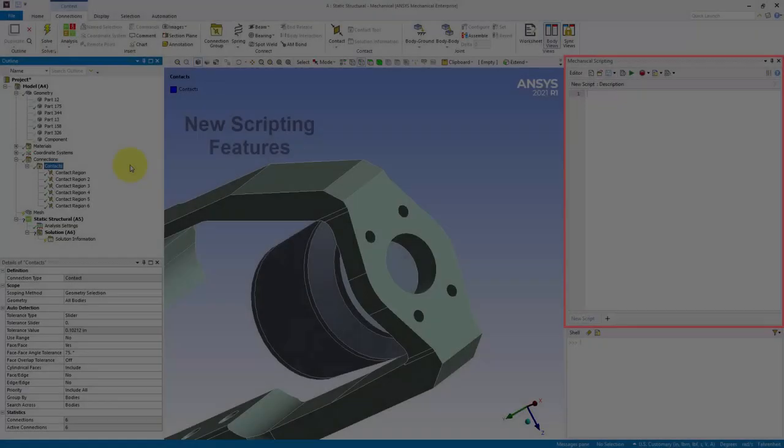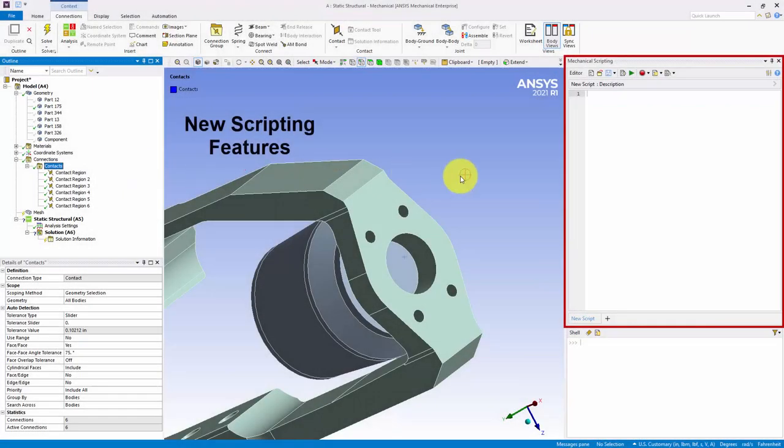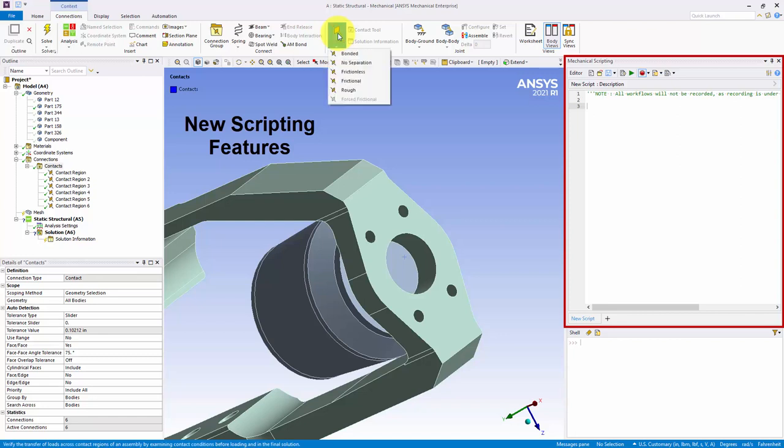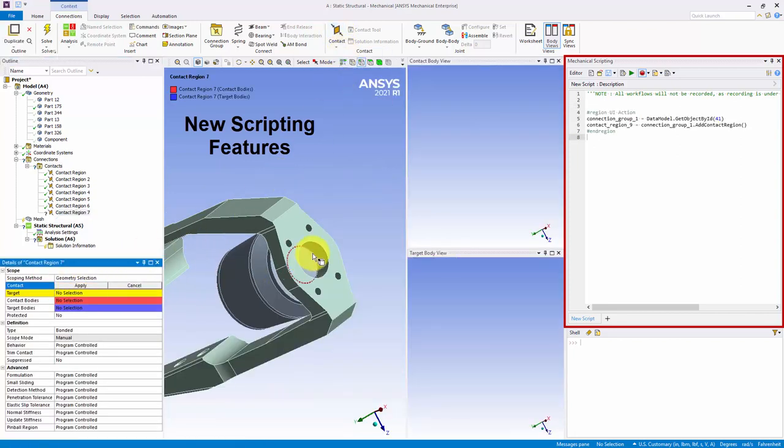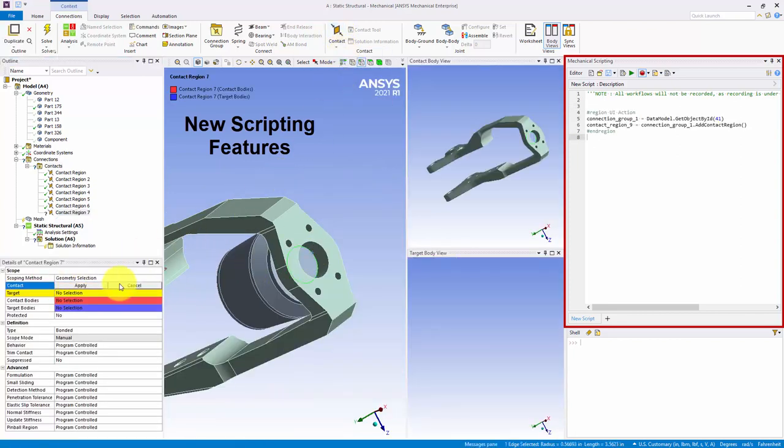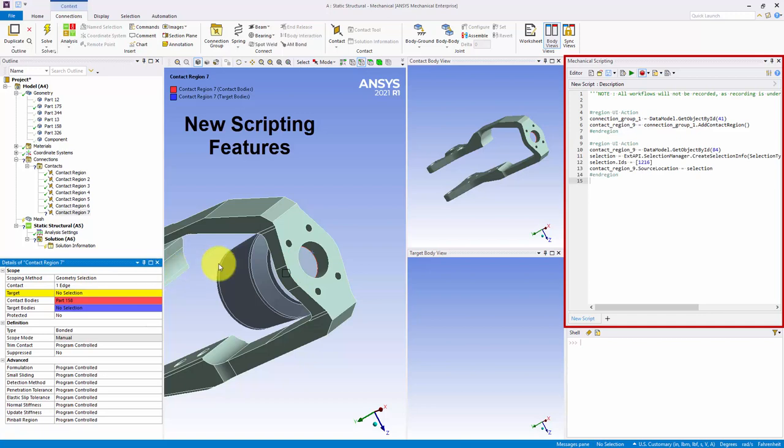The Mechanical Scripting pane has a new Recording option that enables you to generate or record APIs based on the actions you make in the application.